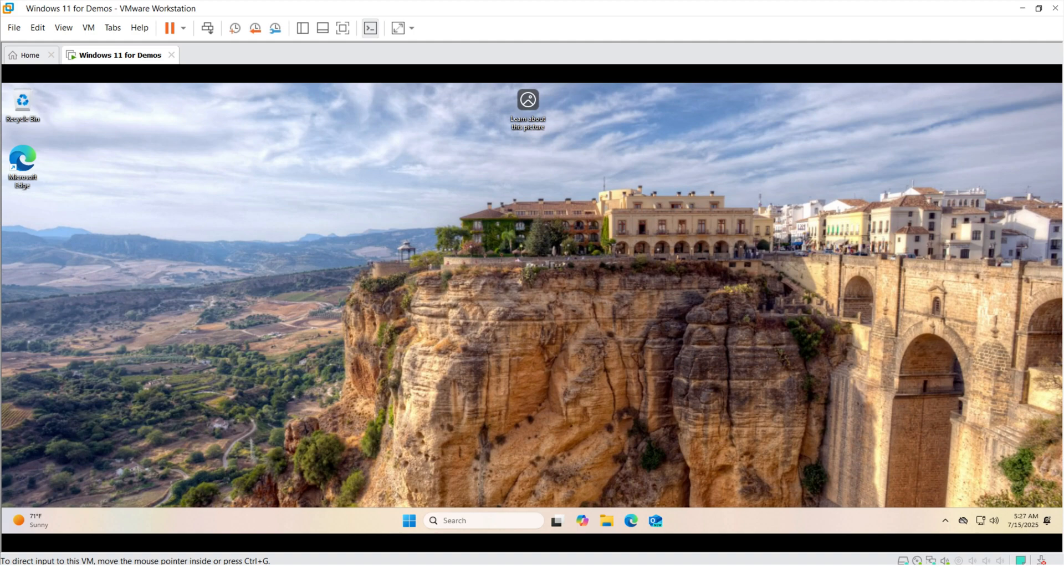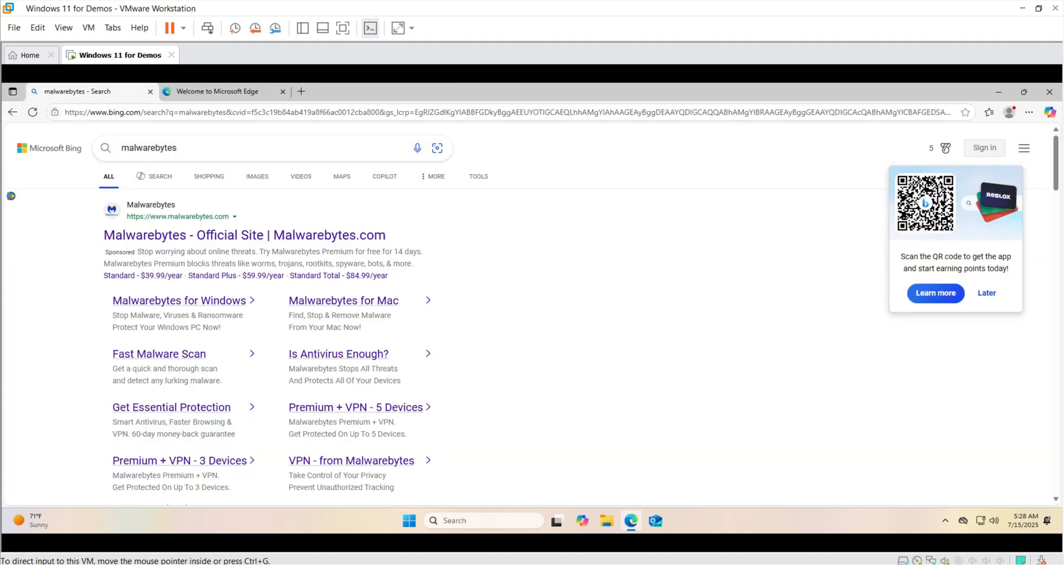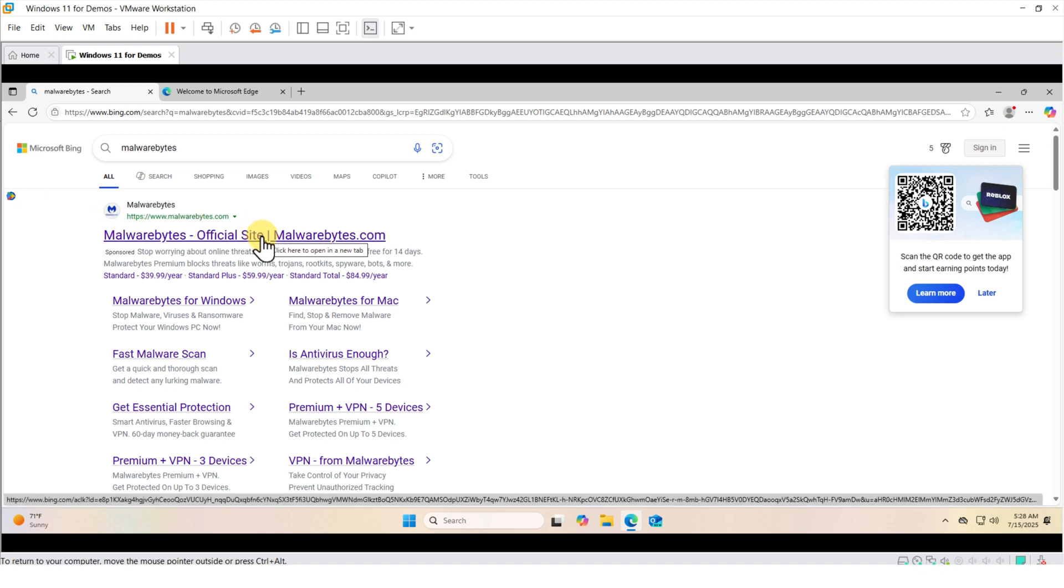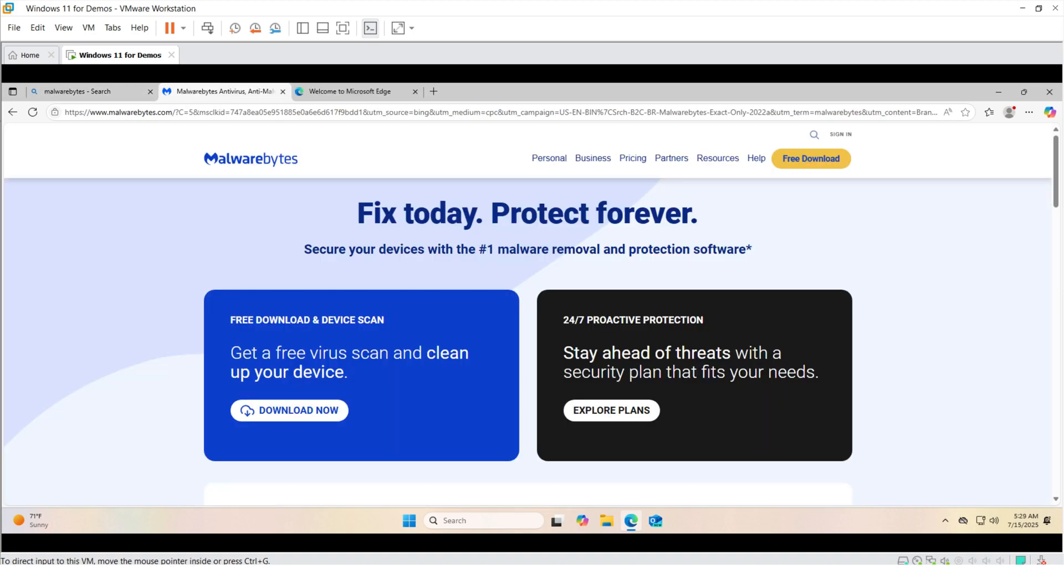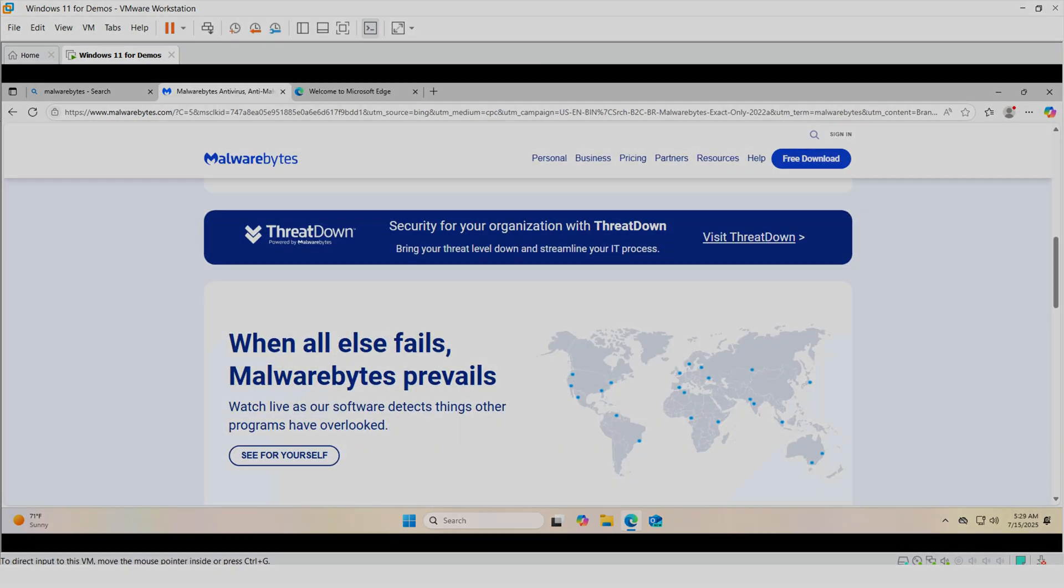And last but not least, after you installed VMware Tools, I recommend installing an antivirus. I recommend Malwarebytes. It is free and it provides excellent protection.